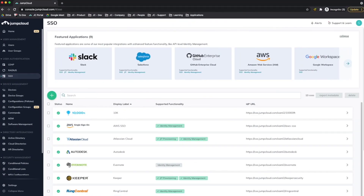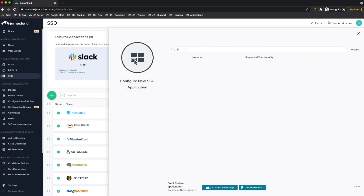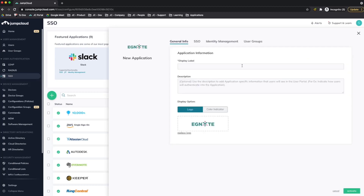From the GemCloud admin portal on the SSO page, I'll add a new application, search for Ignite, and click Configure. From the General Info tab, I'll add a display name, which is the name of the application that will show in the user portal as well as in the configured application in the SSO page.